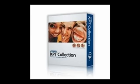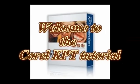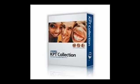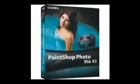Welcome to the Corel KPT collection tutorial. When I received my KPT collection with PaintShop Pro X3, it went unused because I could not or would not take the time to figure it out. There were no tutorials to aid in using the KPT collection.